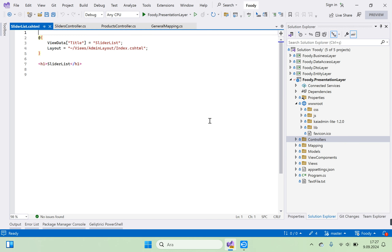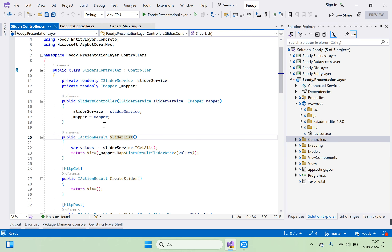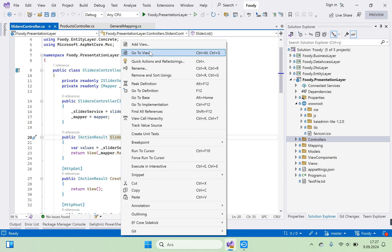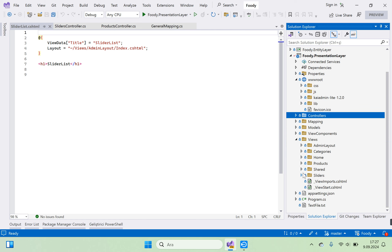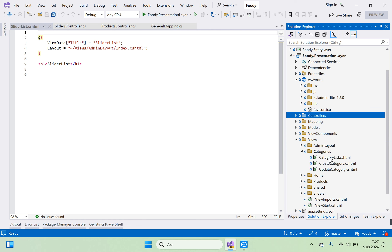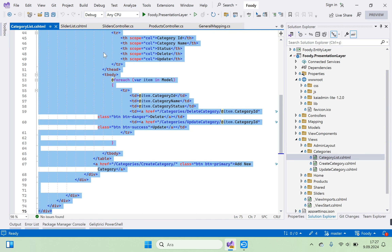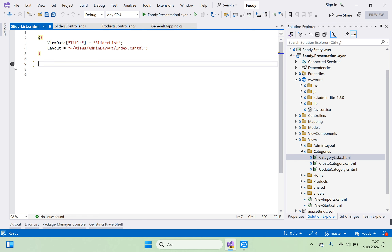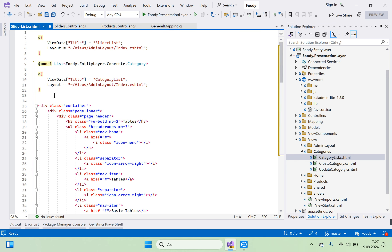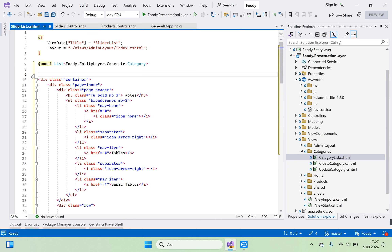The slider list view is created. Right-click slider list and go to view to open it. Our view is ready. We can use the view we created on the category page. We need to go to category views and open the category list, right-click, copy all page codes, and paste them here.